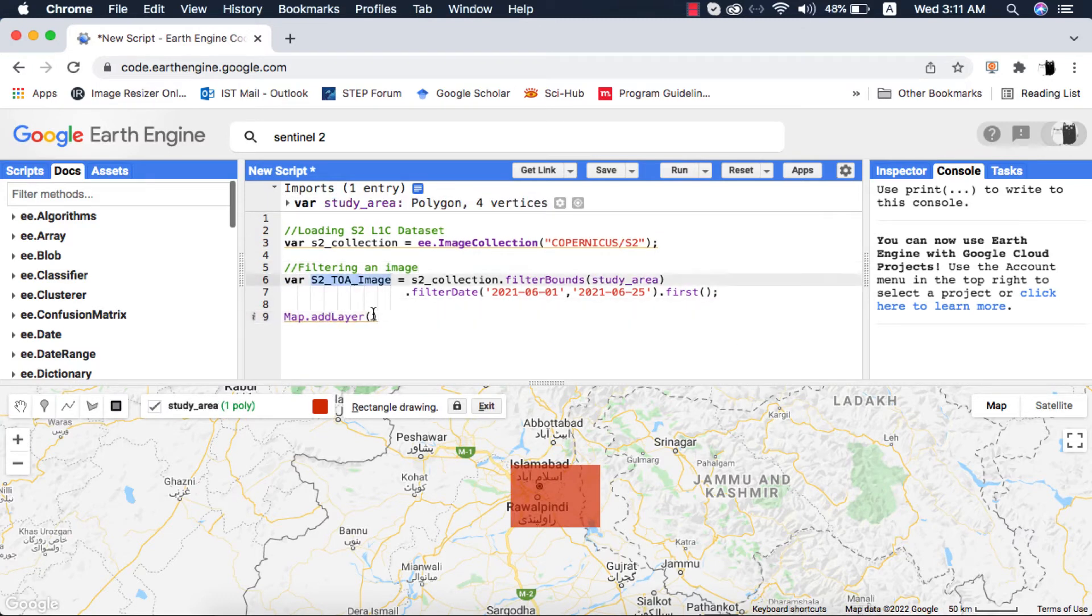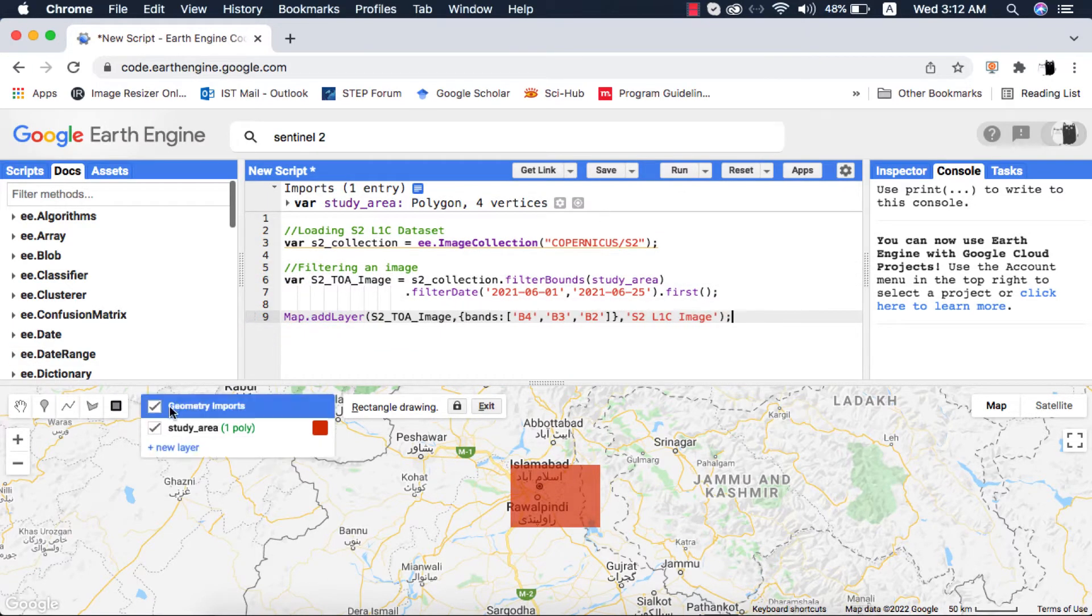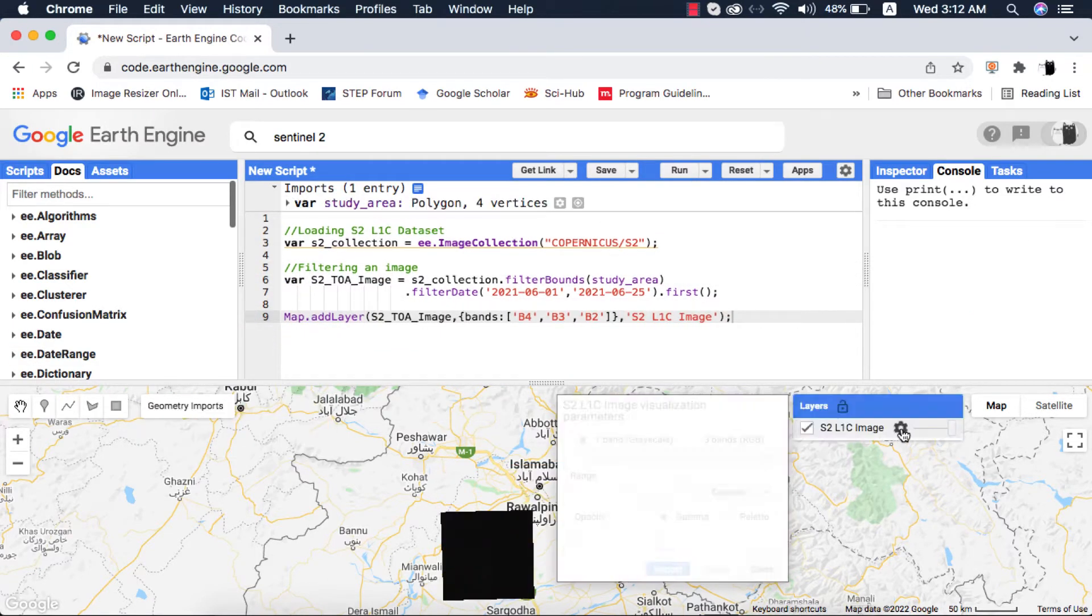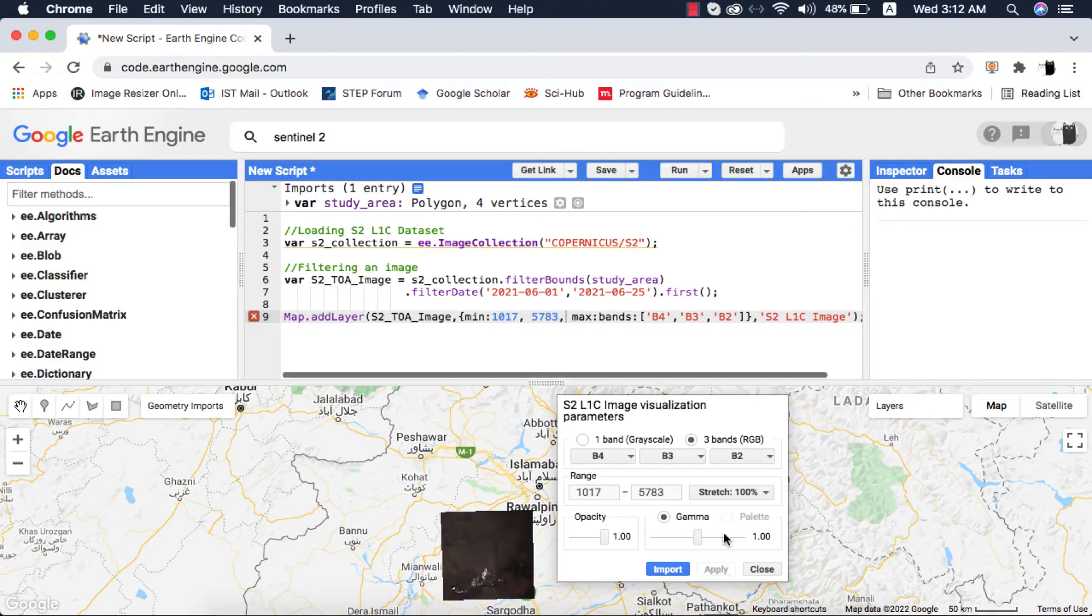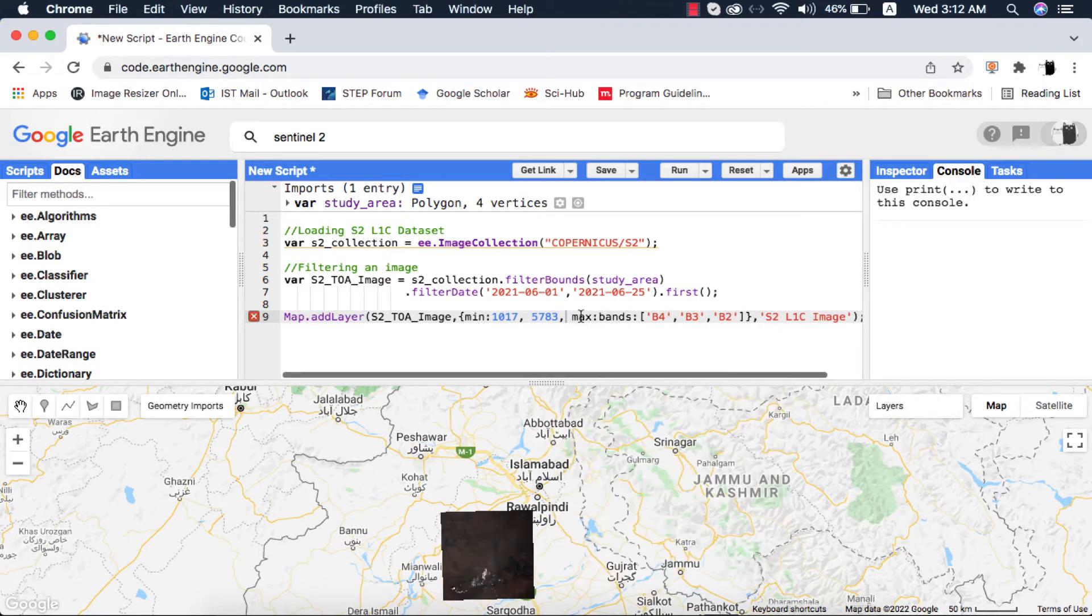When the image is displayed on the map, you can see that its band values are in DN format. DN means band values are in the form of digital numbers. But we want the calibrated surface reflectance values, not DN values.